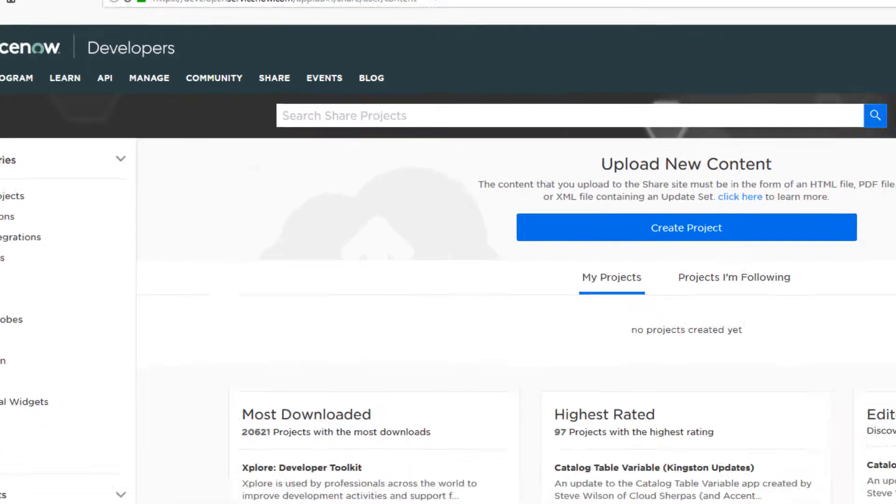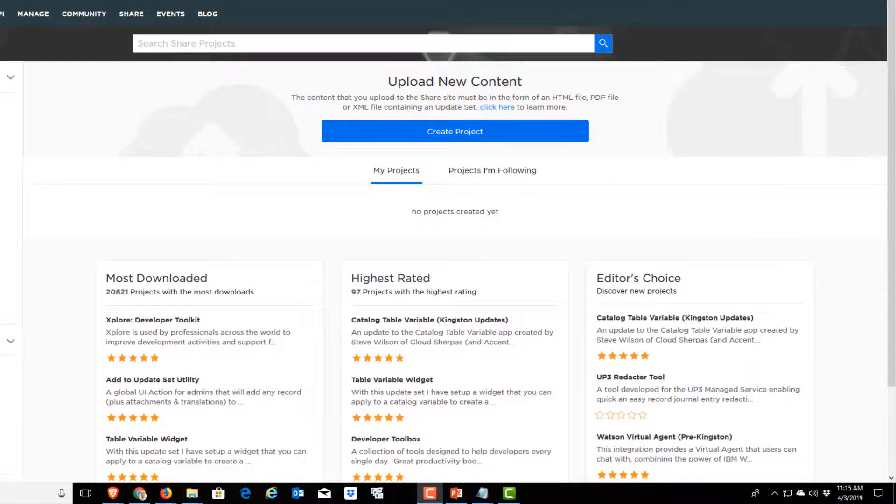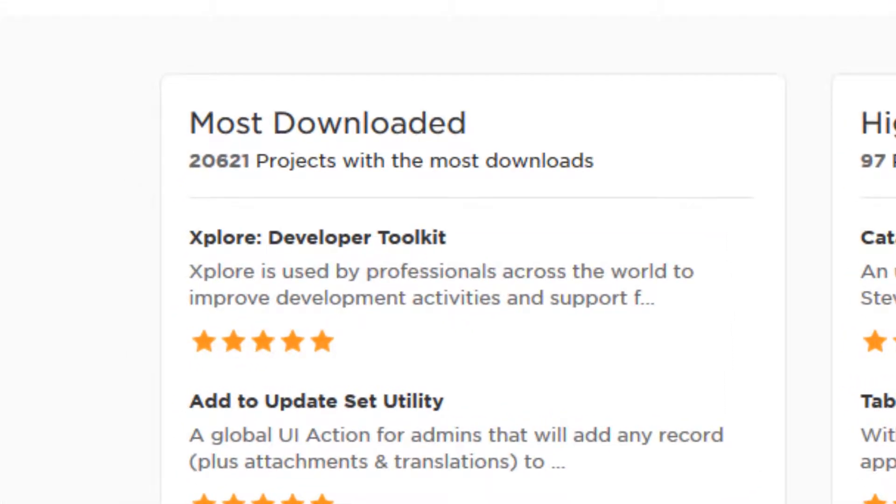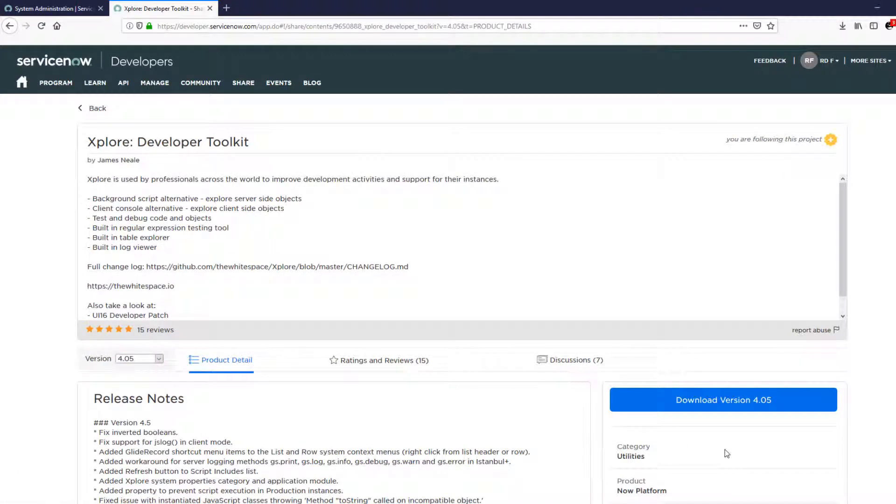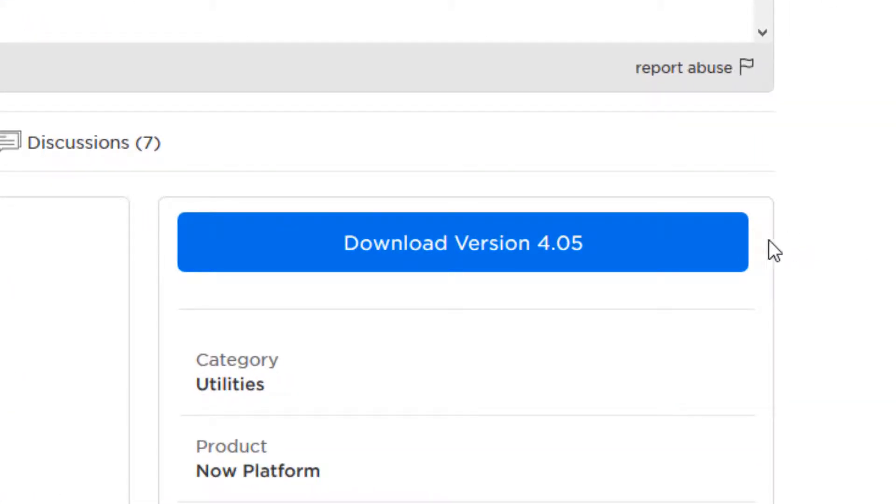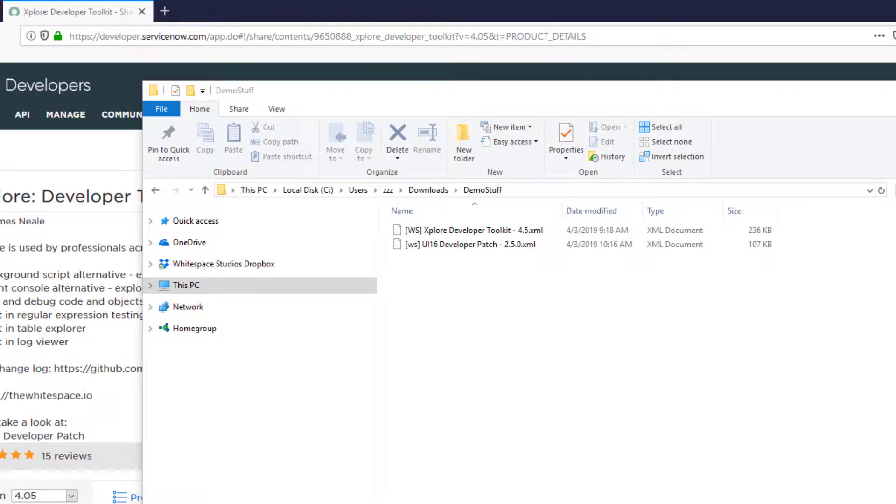Now, searching on Share can be tricky sometimes. But luckily, we don't have to search because Xplore is the single most downloaded app on Share. Once you're on the Xplore Share page, click the big blue download link. Once you've downloaded Xplore,